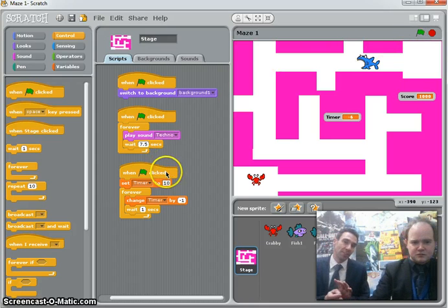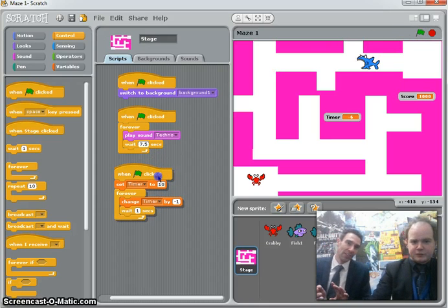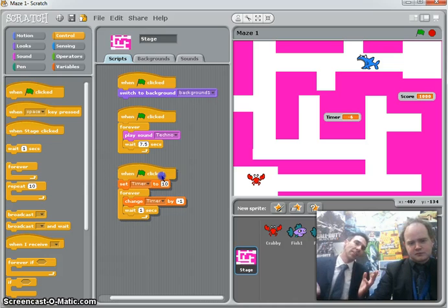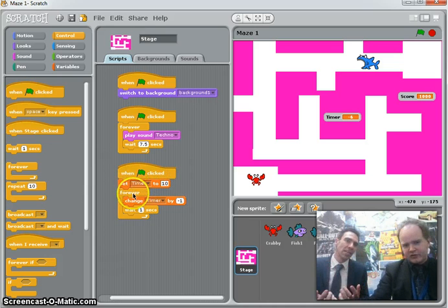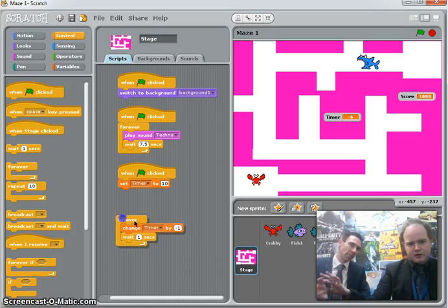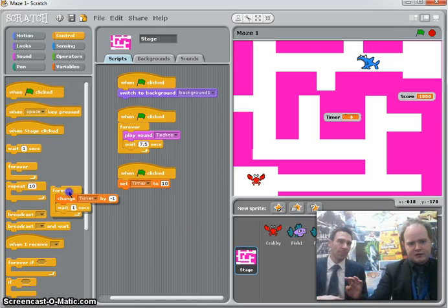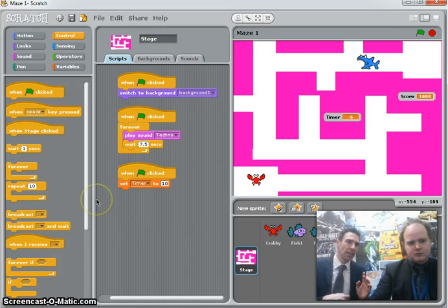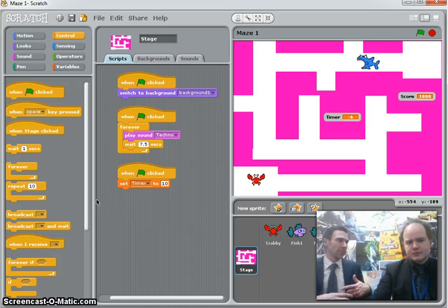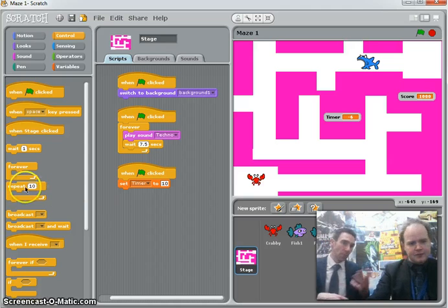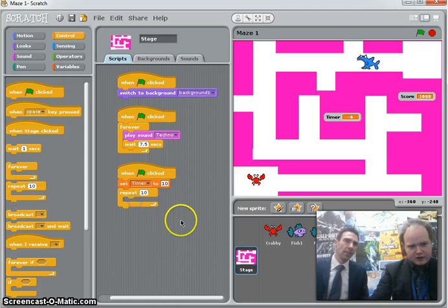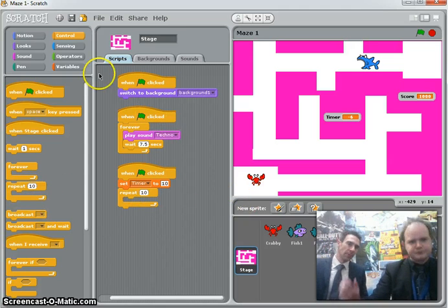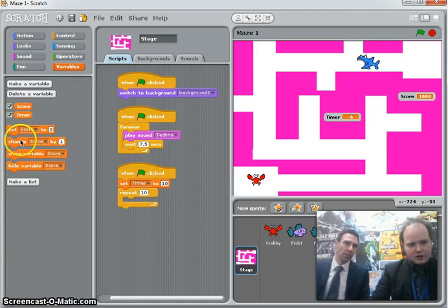Let's ditch that entire script — bin all of it. Actually, let's keep the first two blocks: keep the green flag and the set timer to ten. But get rid of the forever loop — put that in the bin. We're going to use repeat this time, so drag in a repeat ten block just under the green flag and set blocks.